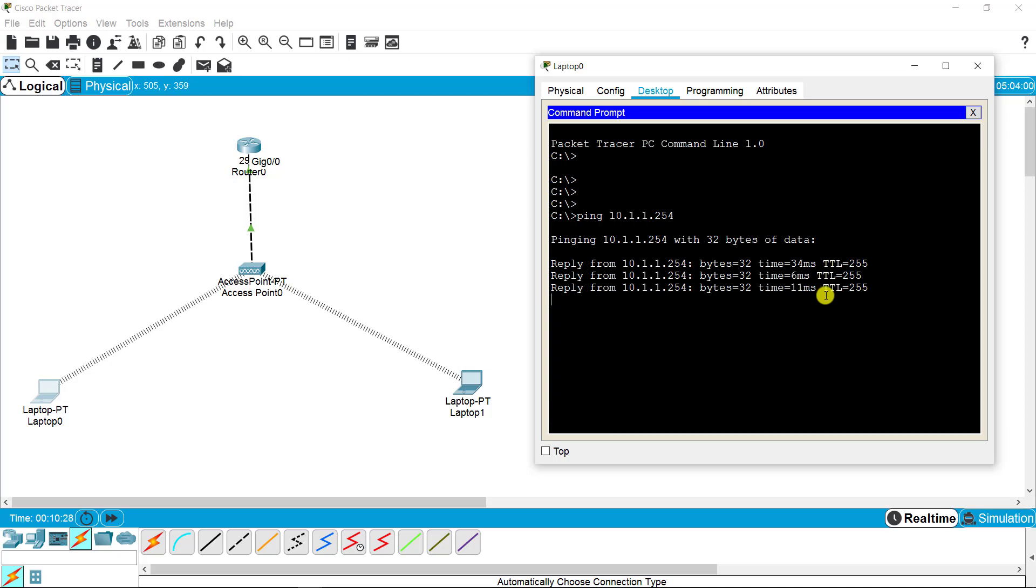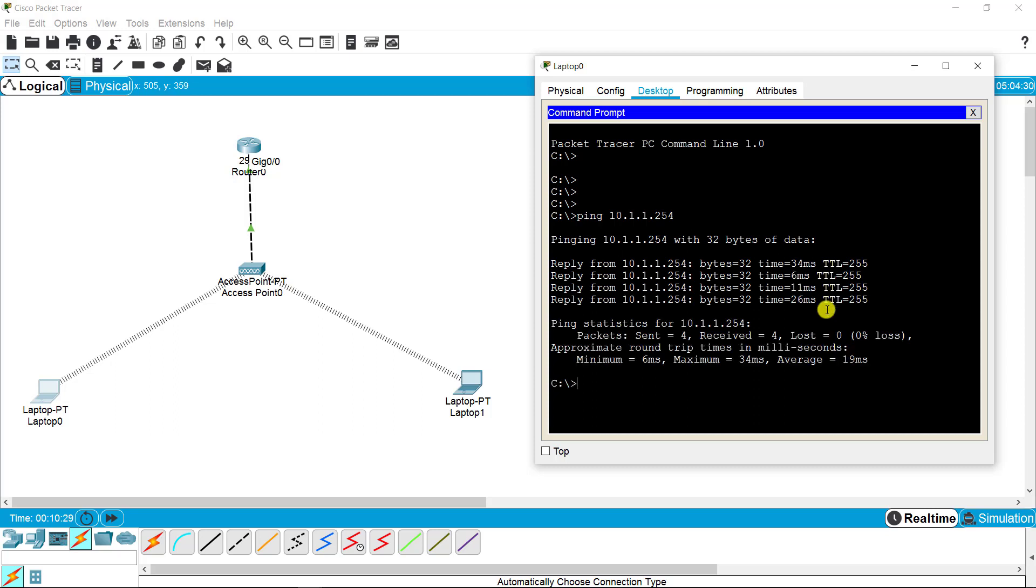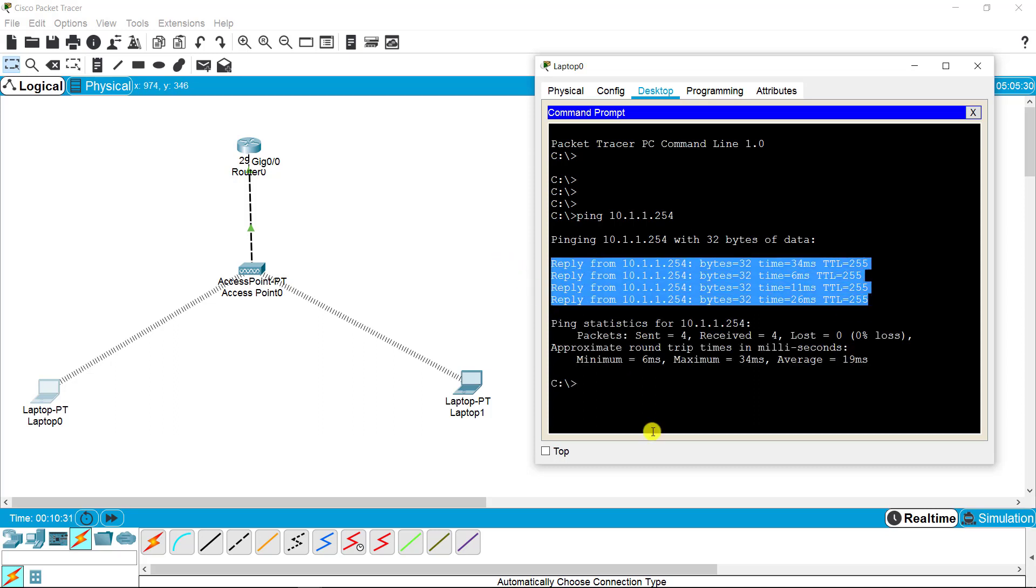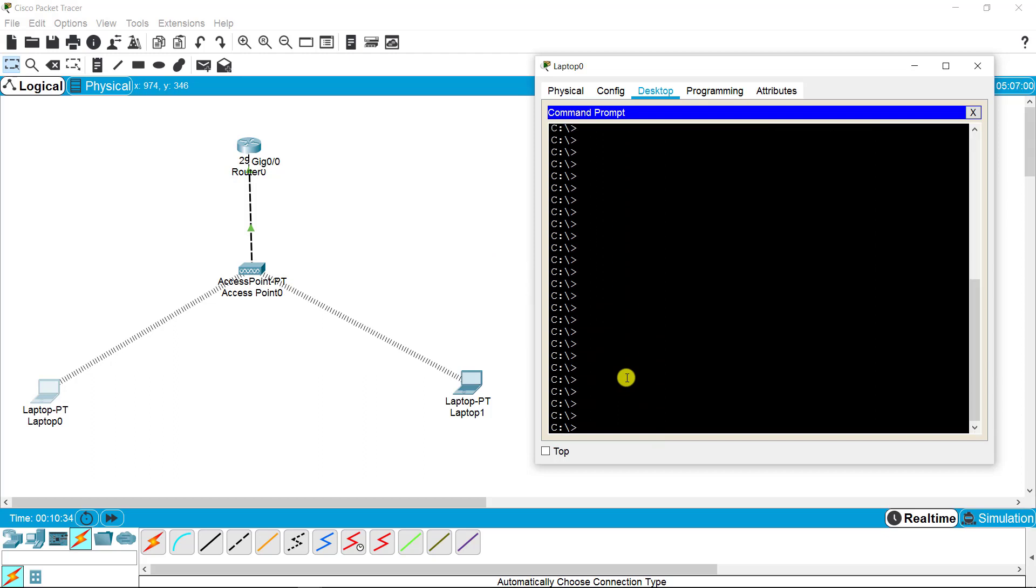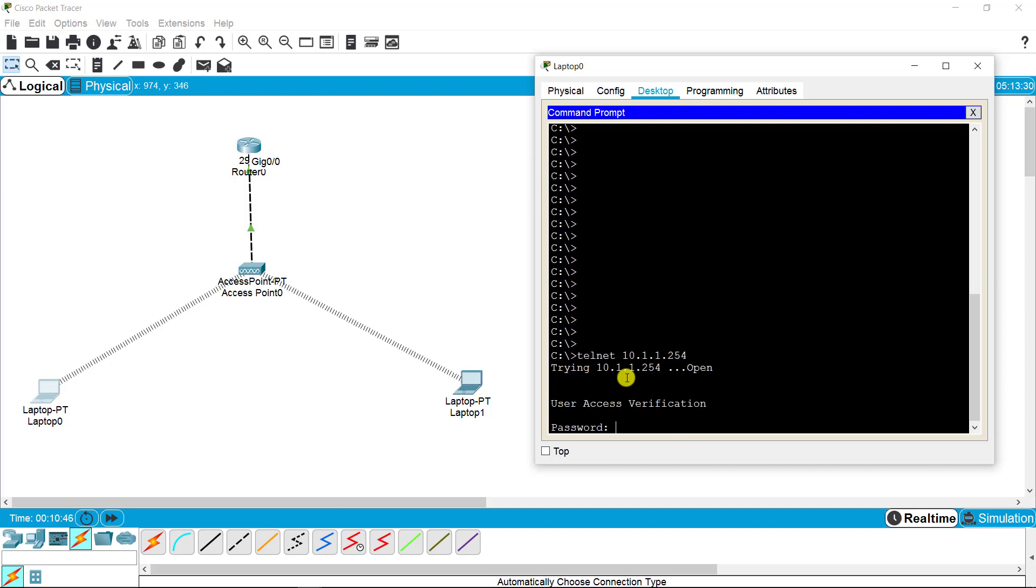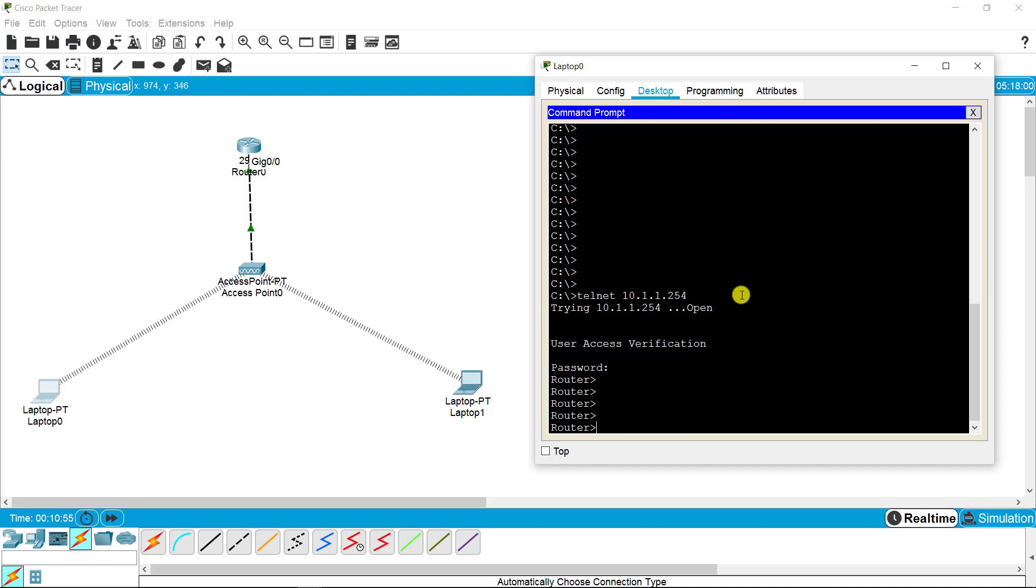As you can see, the reply is coming, so the connection is okay. I need to access the configuration of the router. I'm putting the command telnet, space, and I need to put the IP address 10.1.1.254. When I press enter, it asks me to enter the password. I put the password iCyberclicks, and here it is.